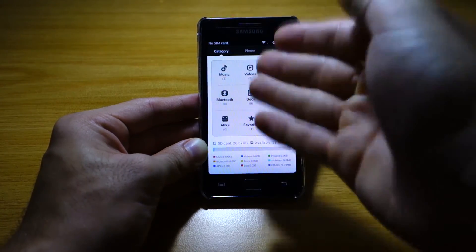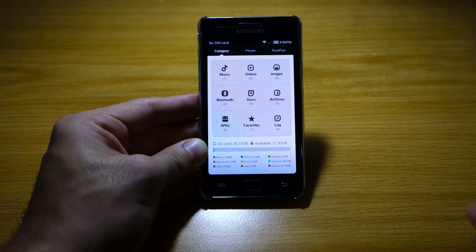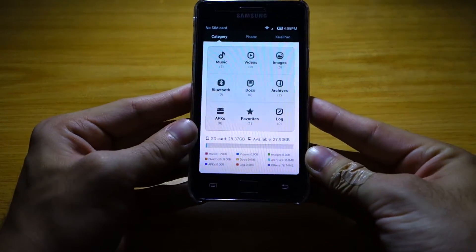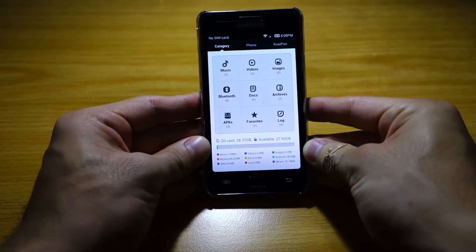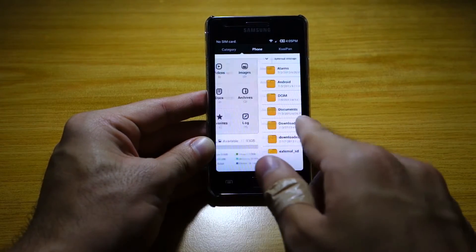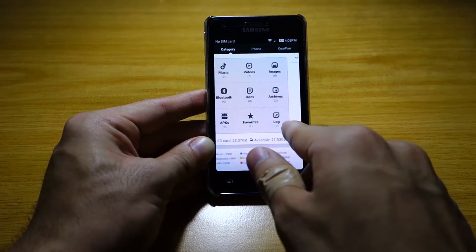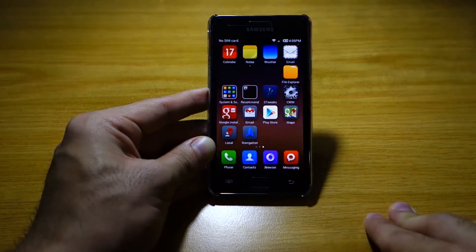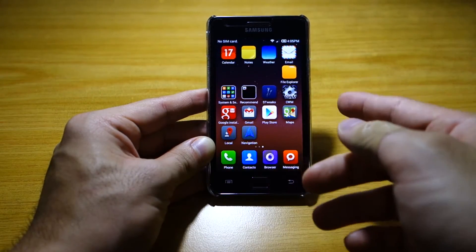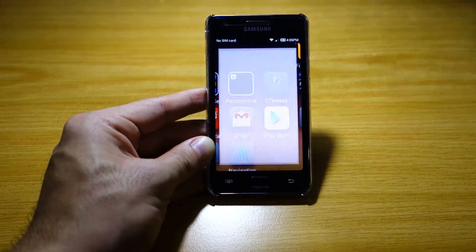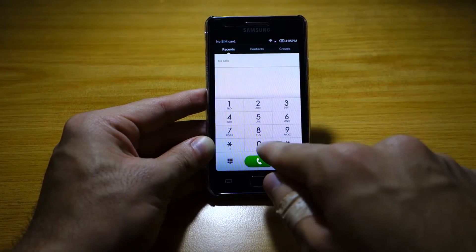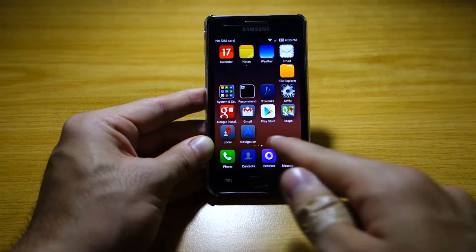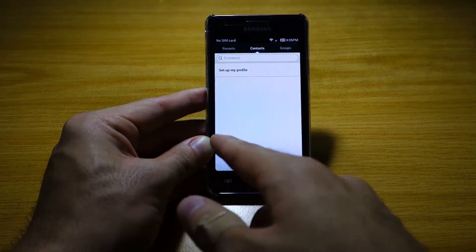File Explorer is cool — it gives you a quick overview of what files you have. For example, I've got this much music, this much video, this much images, etc. Check out that transition — the effects are pretty cool. We've got the other apps as well. Check out the Phone app — with the number pad and contacts with groups.